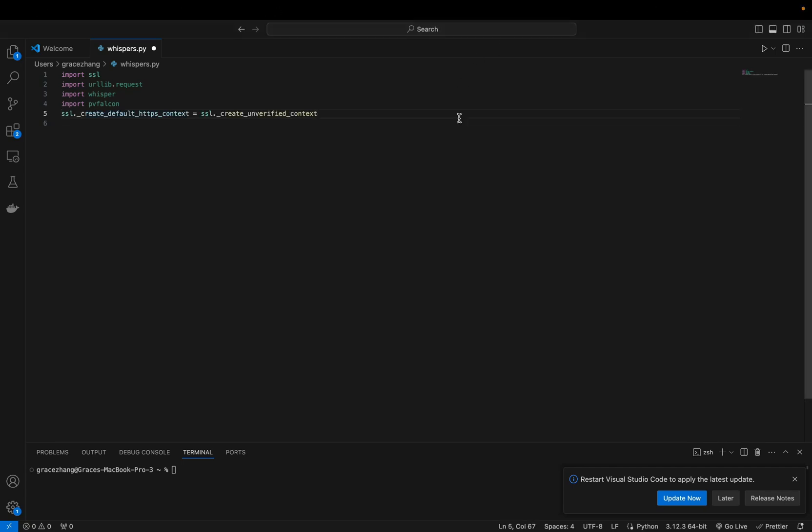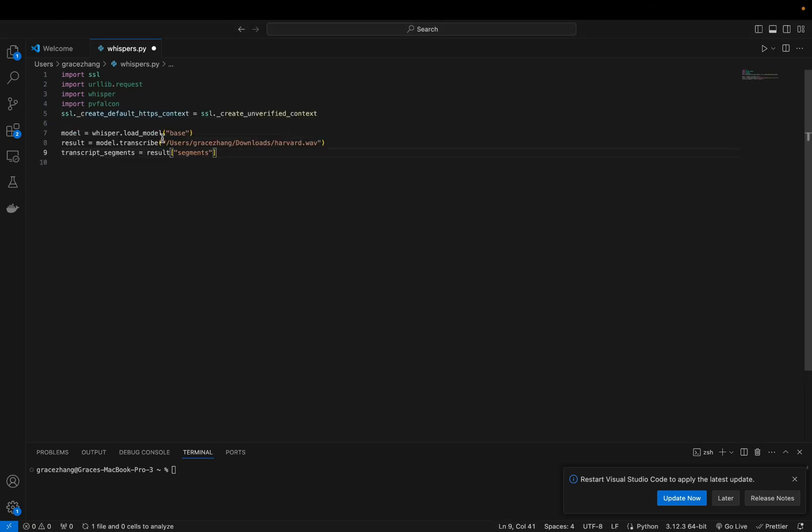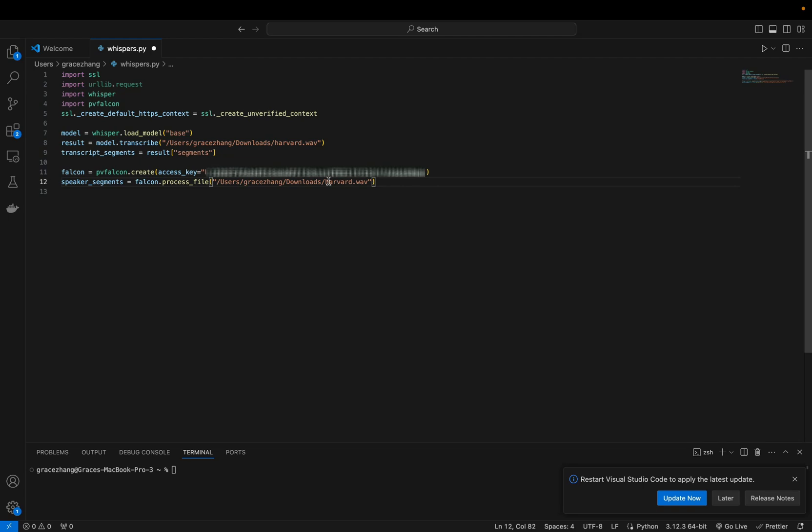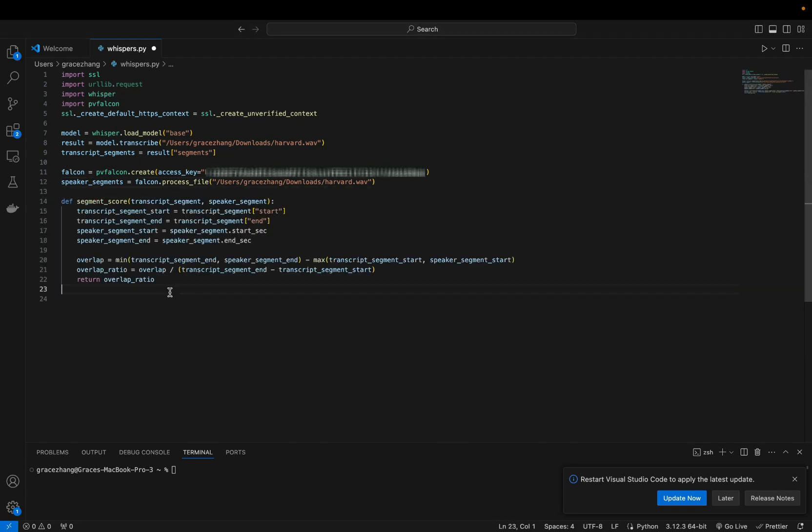Import the necessary files, load the whisper model and transcribe the audio file, initialize Falcon and process the audio file for speaker diarization, and add a function to calculate the overlap score. Finally, match the transcript segments with speaker segments.